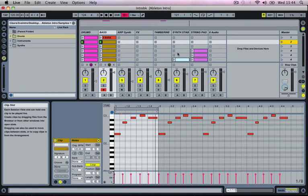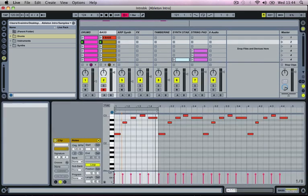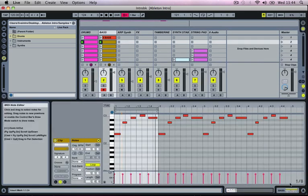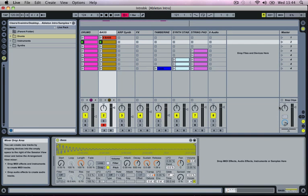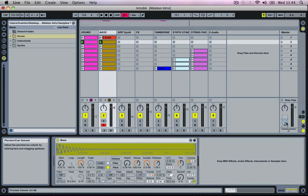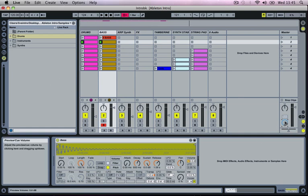Moving down to the bottom right again, we've got the preview section. Let's bring up our details section here. Down at the bottom right we've got the preview and cue volume, and this allows us to audition samples over in the browser window. It controls how loud those samples actually come through your headphones or through your speakers.